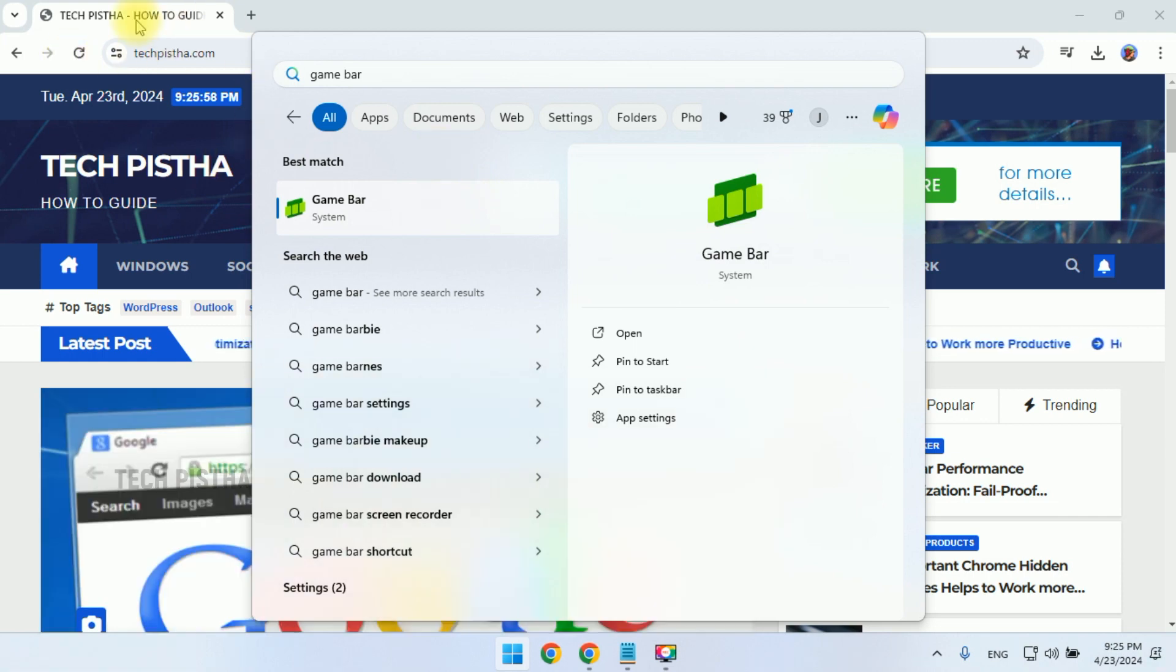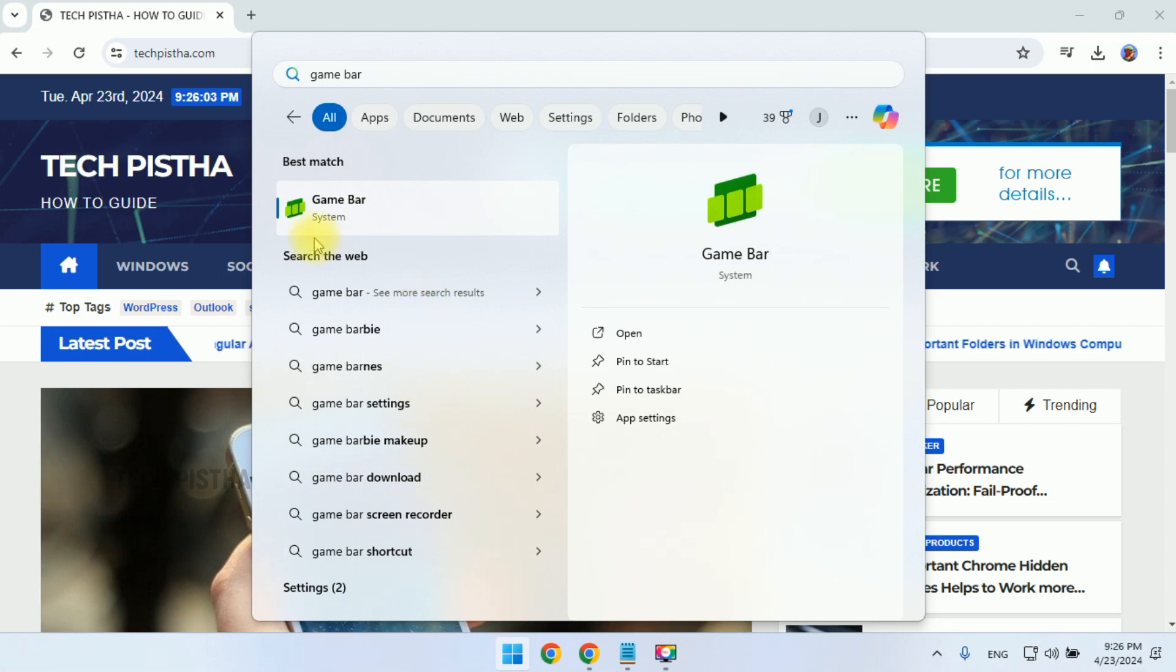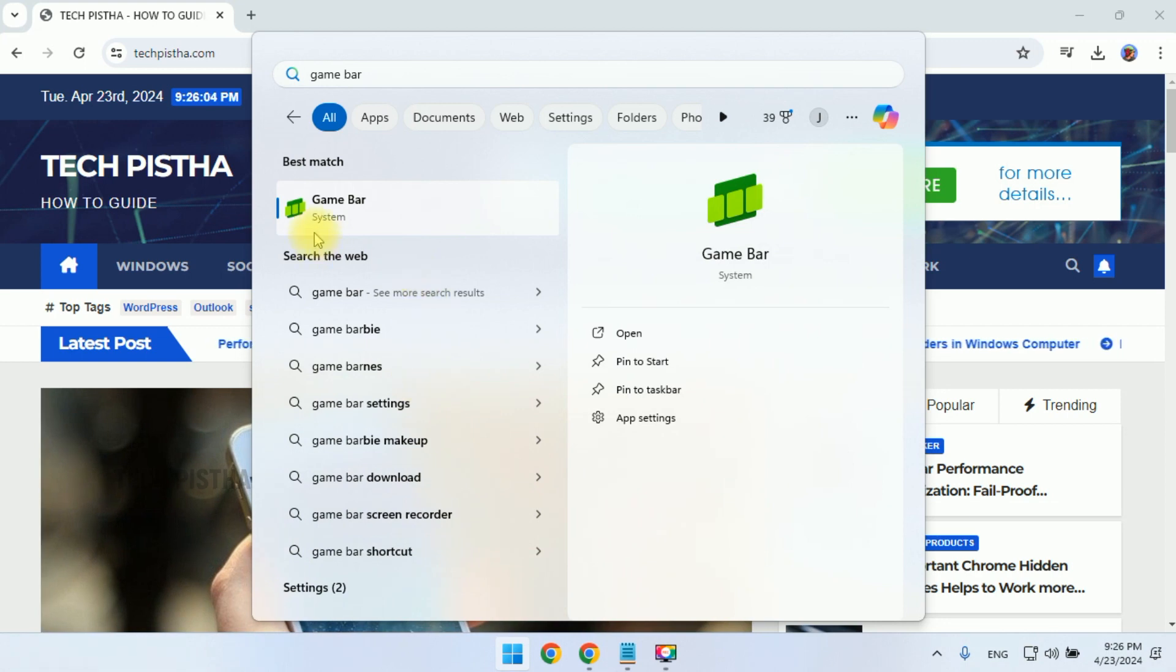Here you can check out the capture section, audio control section, and the performance sections. Everything is displayed.